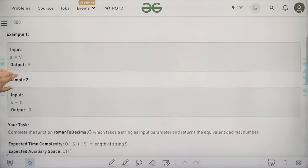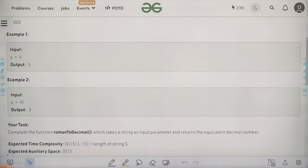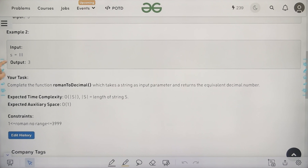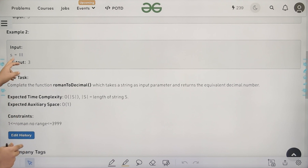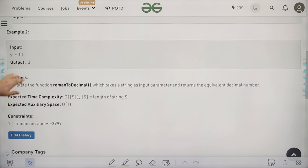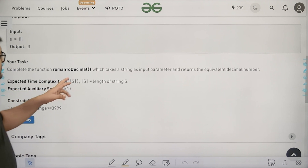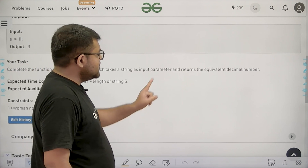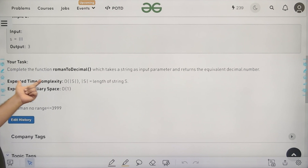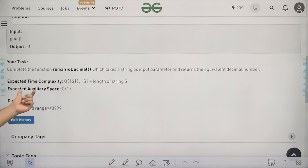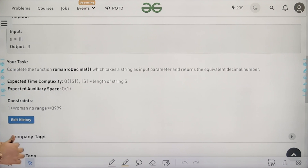Looking at the first example, if the input string is V, V represents 5, so the output is 5. The second example is III — since I represents 1, this is 1 plus 1 plus 1, which equals 3. The function Roman to Decimal takes a string as input and returns the equivalent decimal number. The expected time complexity is O(length of string) and expected auxiliary space is constant.